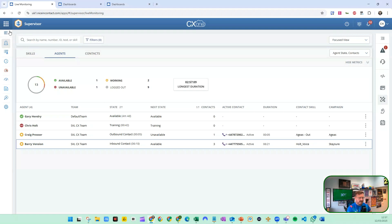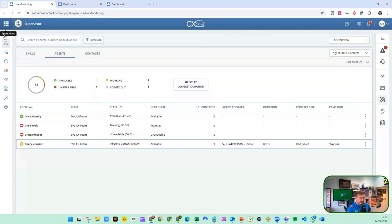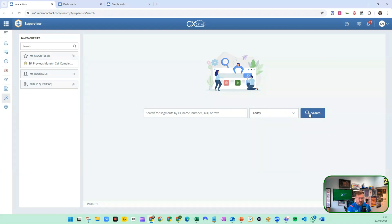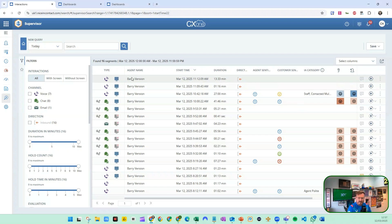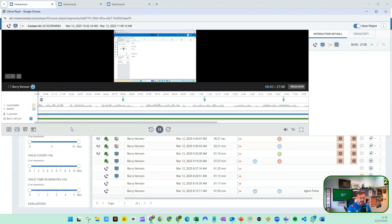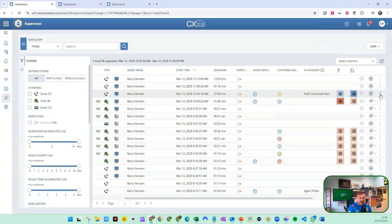If you want to listen to calls after the event, you can go to the application launcher or from Supervisor open the applications view on the left and click on interaction search. From here we can do a search for today — we can see Barry has been busy. We've got various interactions with screen recordings and all that. If we hang up the current call, that will come through. We've got a 27-minute call with some categories that took place. I can double click on this call and it will provide the interaction, including multiple screen recordings if you have multiple screens.